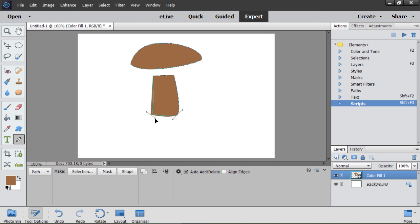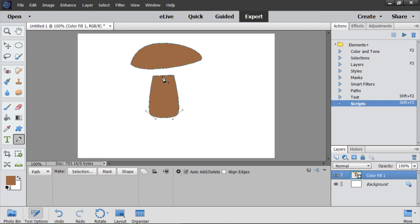Now the second angle. If I aim the cursor at the path, it changes to add anchor point. I click to add a new point. And then move it with down arrow key.